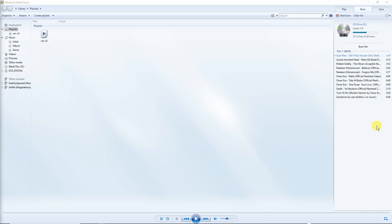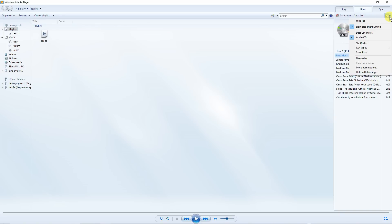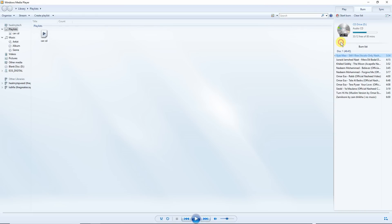So the first thing you need to do is to make sure you've selected audio CD. If you drop down this menu here, you can see there's data CD or DVD and audio CD. Make sure you select audio CD. Data CD is only going to copy it as ones and zeros and will probably only play on a computer and definitely not play on a standard CD player.